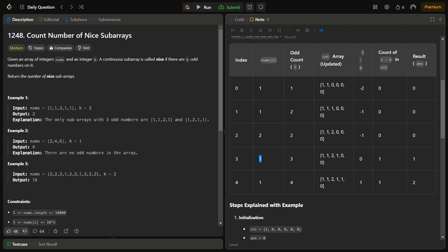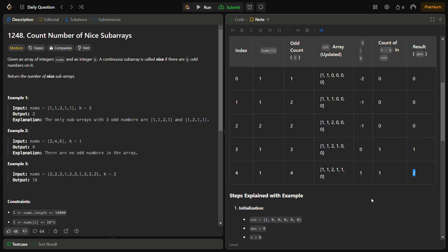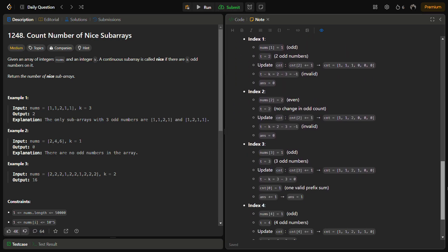At the next step, as soon as we encounter 1, odd count becomes 3. count[3] becomes 1, and t minus k becomes 3 minus 3 equals 0. This is important — count[t minus k] is count[0] which is 1, so we add 1 to the answer. Then the next element is 1, odd count becomes 4, count[4] becomes 1. t minus k is 4 minus 3 equals 1, and count[1] is 1, so we add 1 more to the answer, making the answer 2. That is the process and we reach the final answer of 2.